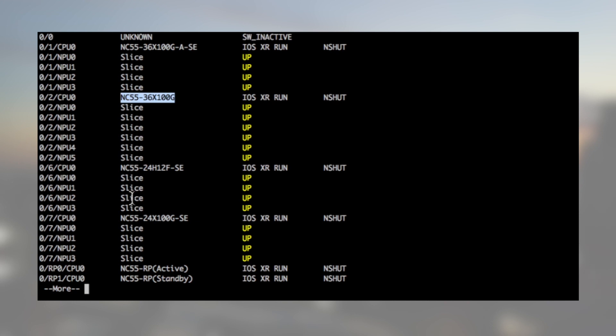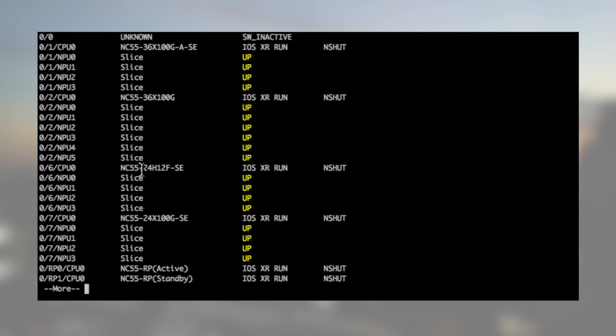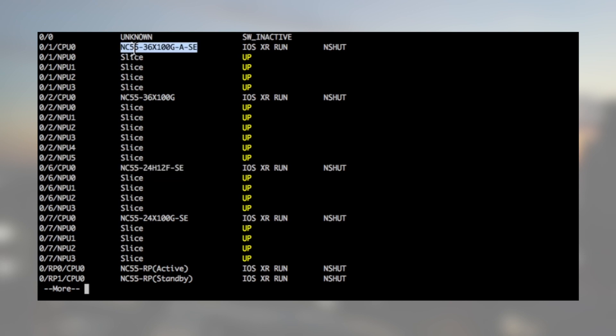In slot 7 and 6, we're going to have a 24 ports 100GB and a 24 plus 12 respectively. Both are using Jericho ASICs with external TCAM. They are dash-SE or scale line cards. Finally, in slot 1, we have a 36x100 SE. It's also a scale line card but running a Jericho plus NPU with a second generation of external TCAM.